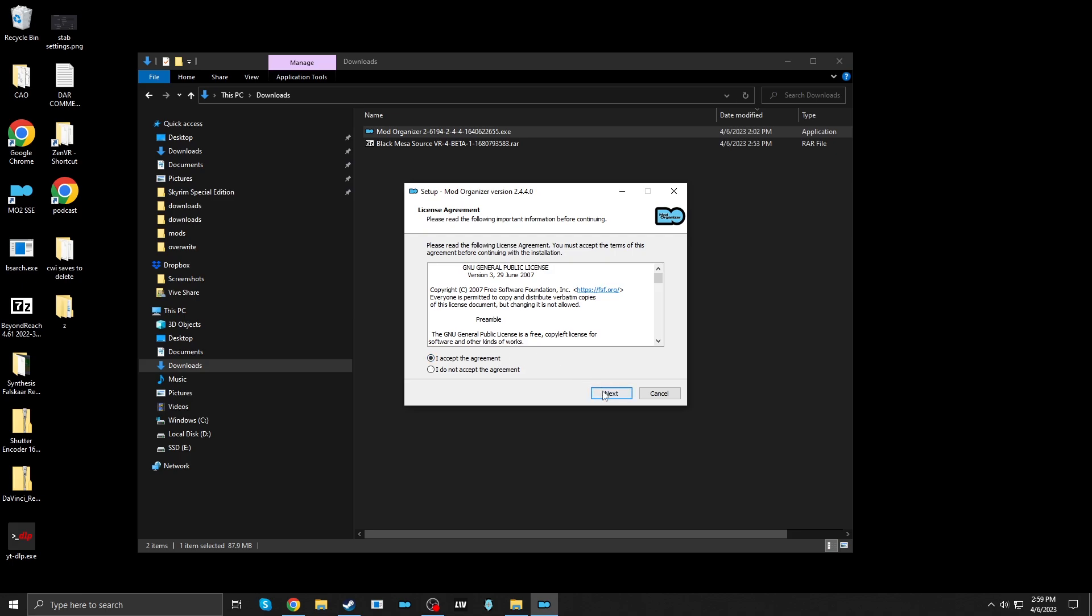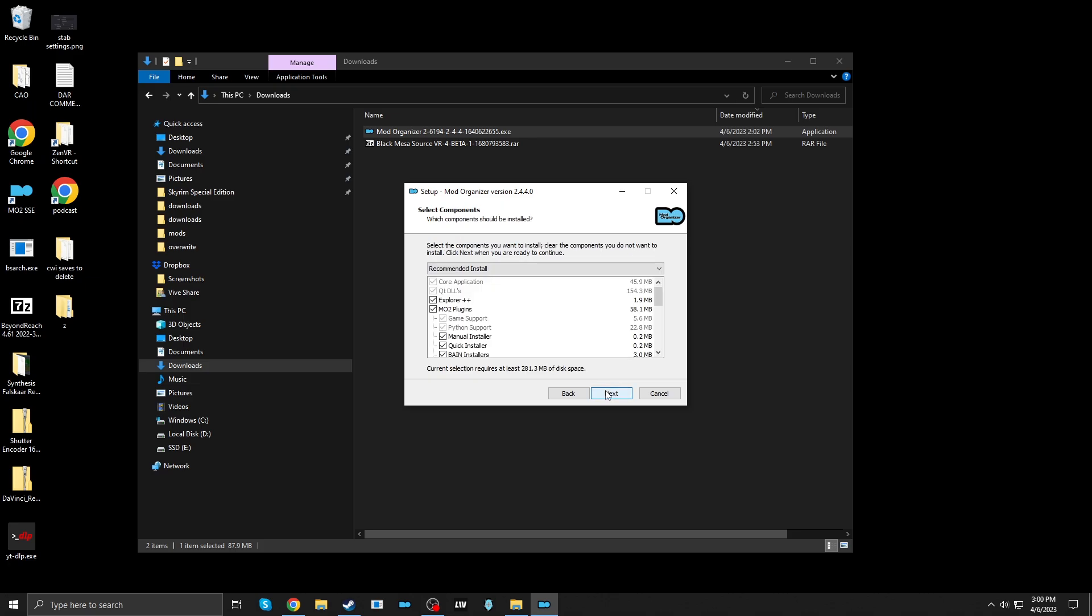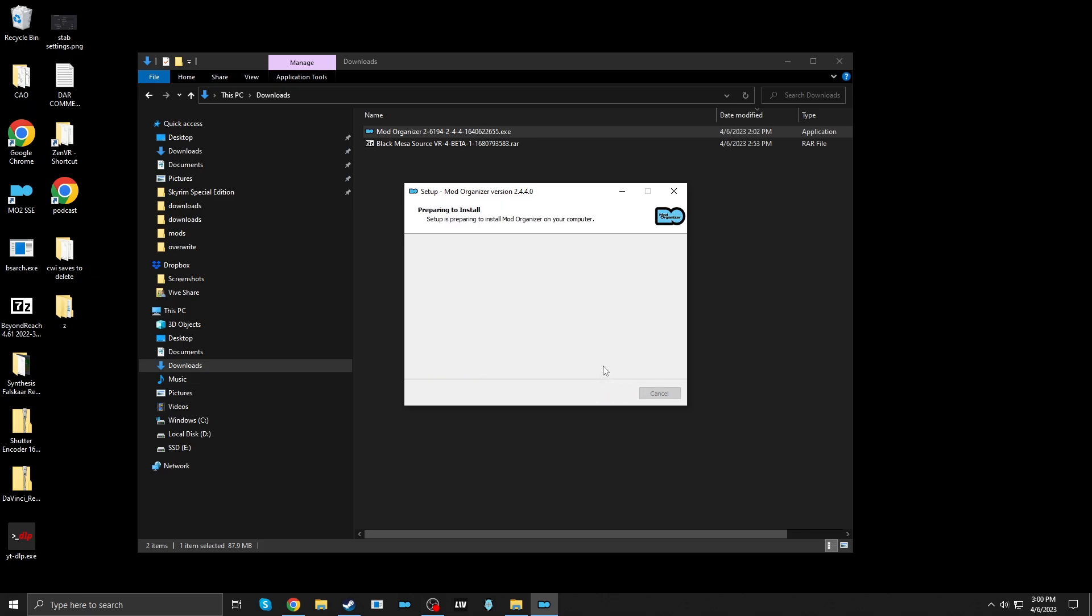I accept. Now I'm going to put this on C drive, and I'm going to make a new folder called Mo2 Black Mesa. Next, next, next, next, install.